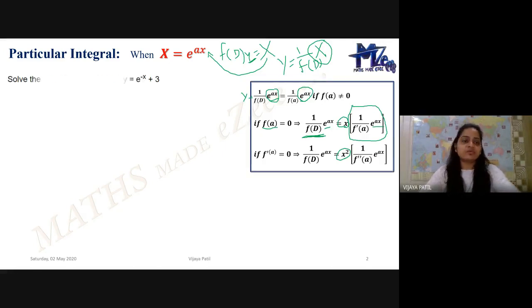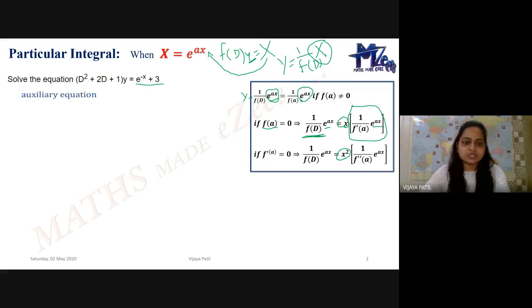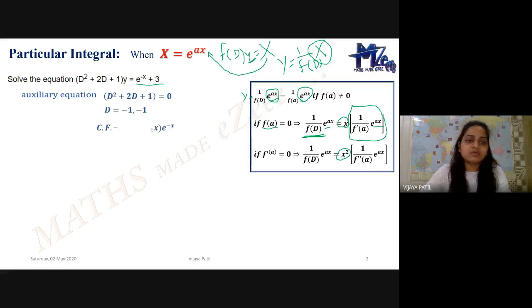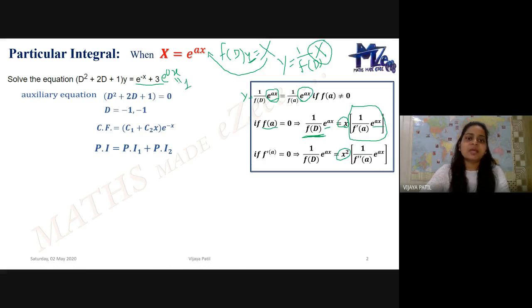Let us go to the example. Solve (D² + 2D + 1)y = e to the power minus x plus 3. The auxiliary equation is D² + 2D + 1 = 0, giving roots minus 1, minus 1. Since the roots repeat, CF = (C1 + C2·X) e to the power minus X. For the particular integral, I have e to the power minus X plus 3, where 3 can be written as 3·e to the power 0X to apply the formula.